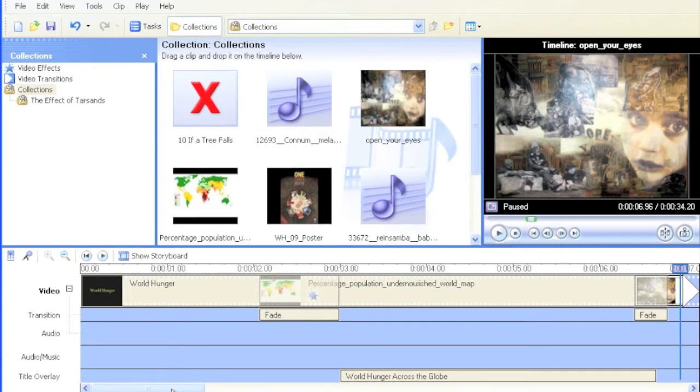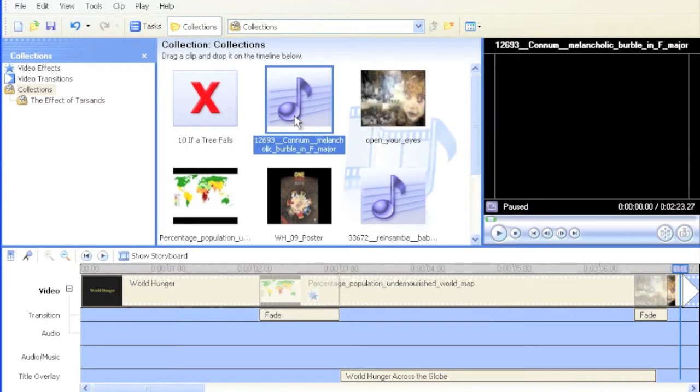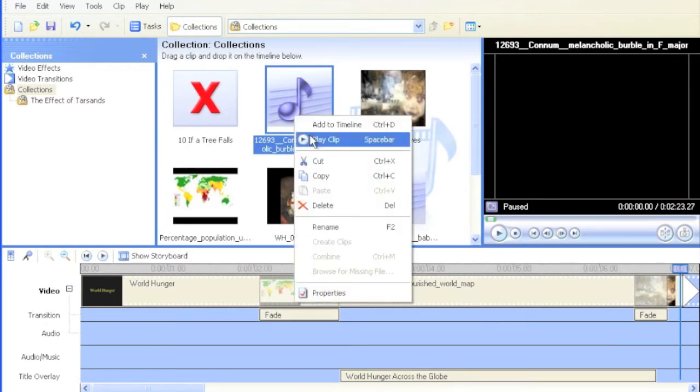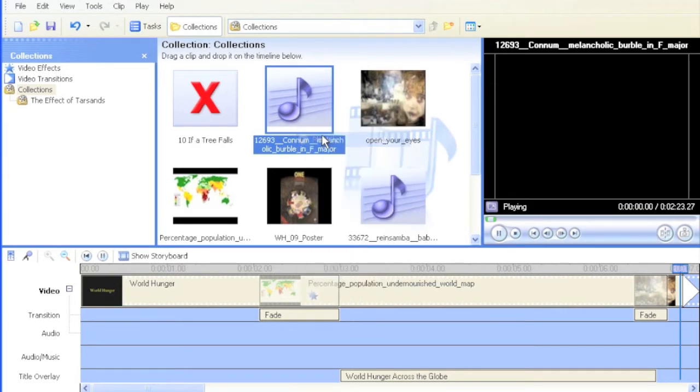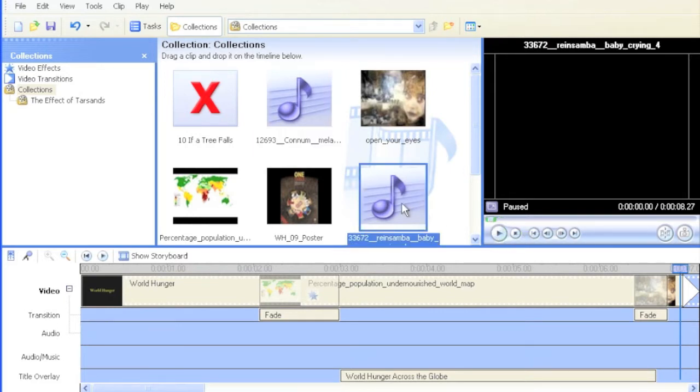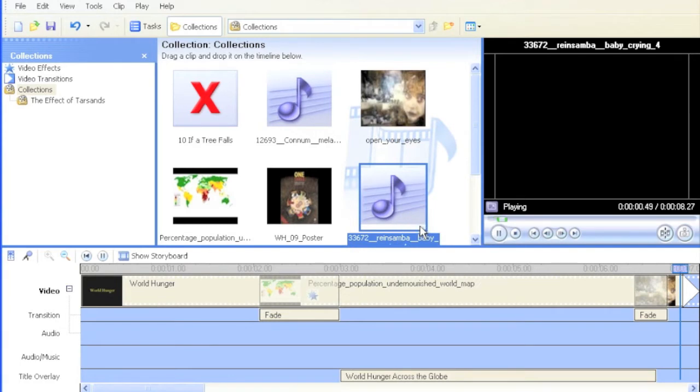So what I'm going to do is add some music and sound effects. To see my collections here, I've got some things that I've already pre-imported. And if I right-click it and go to play clip, I'll get a preview of what it is. Okay, so that's my music. I can go ahead and stop that. Let's see what this one is here. And there's a baby crying.